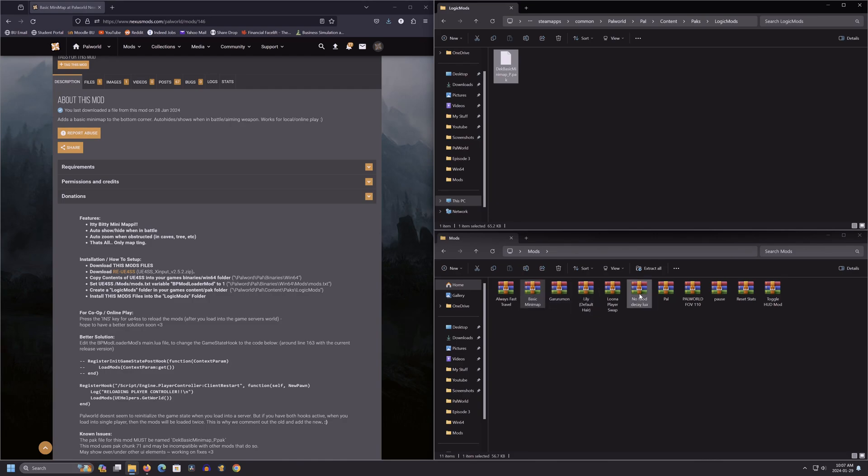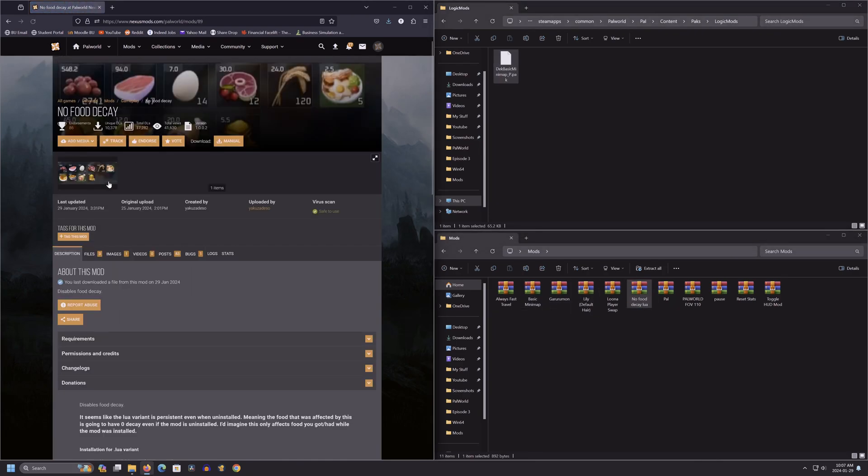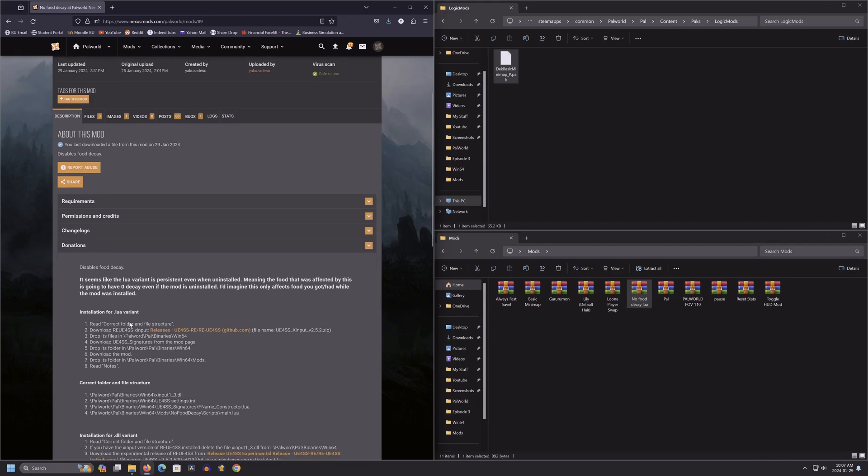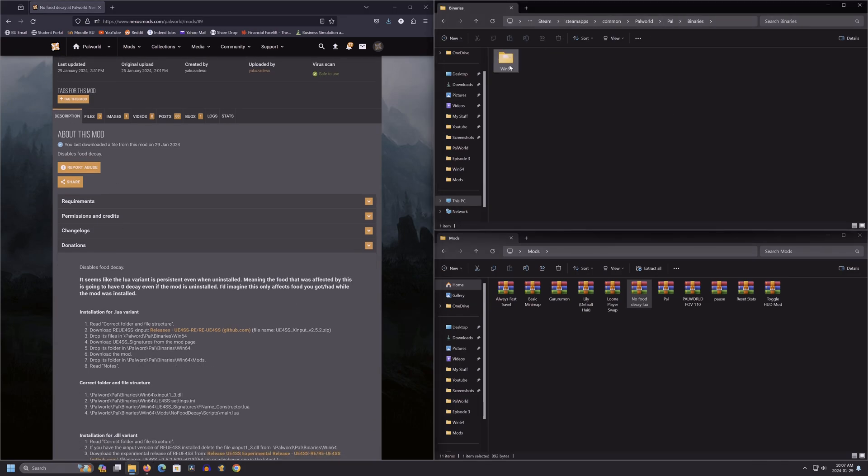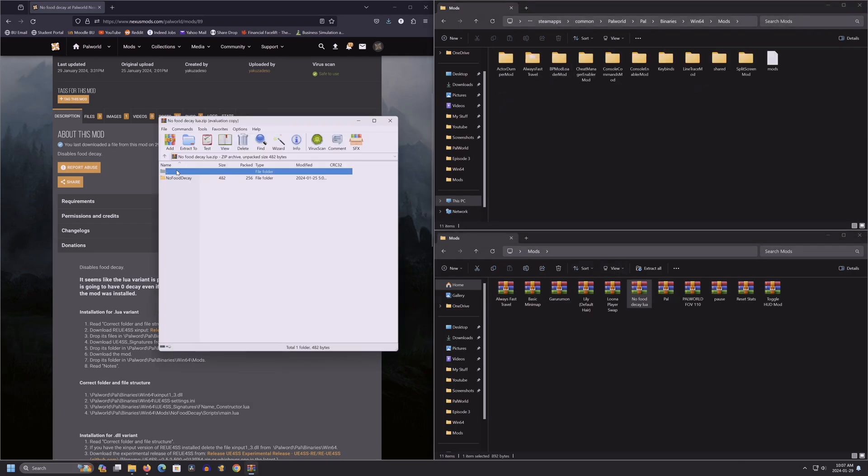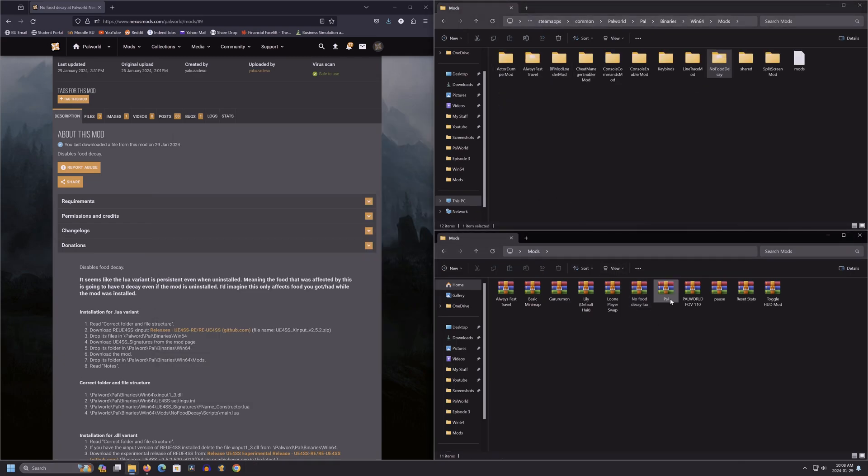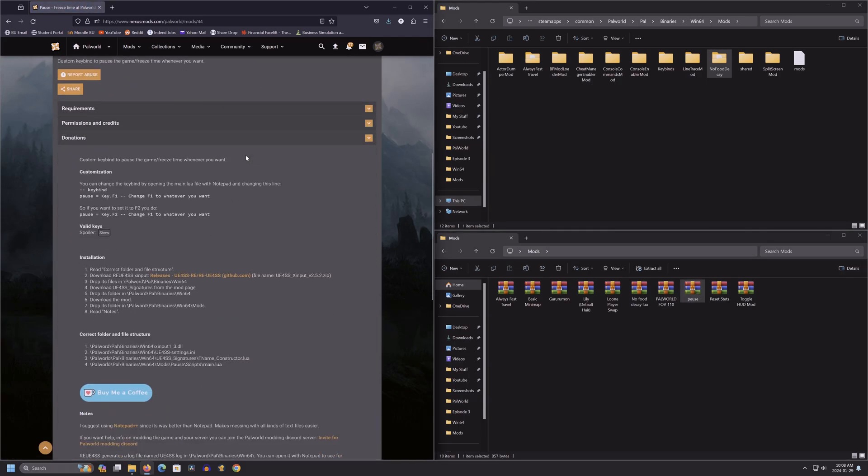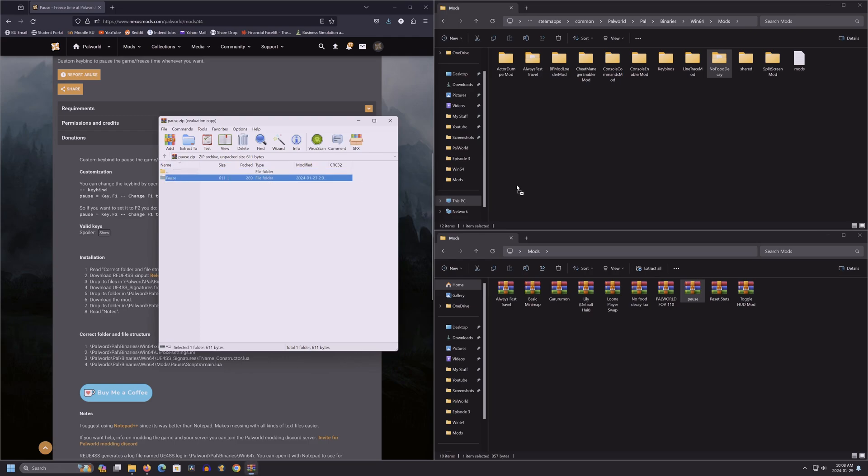We're going to come back to these three in just a minute. Now for no food decay. Let's check where this goes. It goes into windows 64 mods. Let's go there and drop it. We don't need the pal.rar zip file anymore, so you can delete it. We're going to come back to the FOV in a minute. Pause goes into windows 64, so we'll just drop it there.